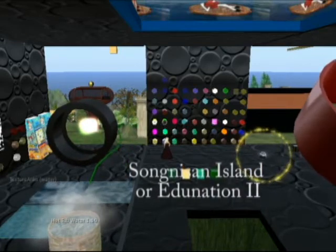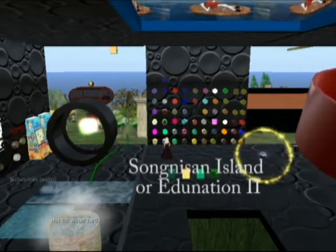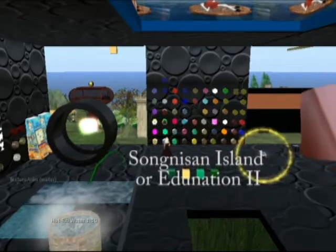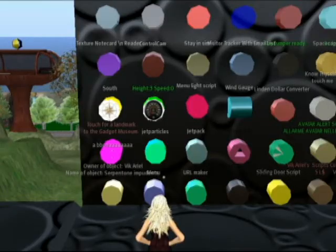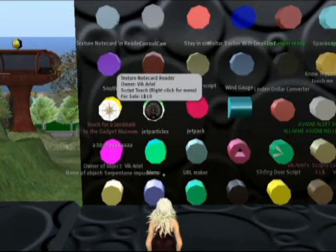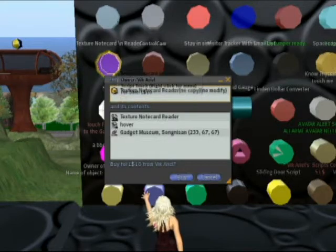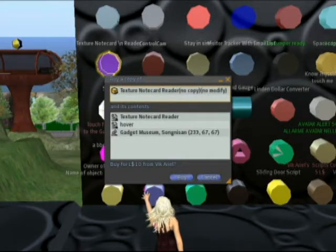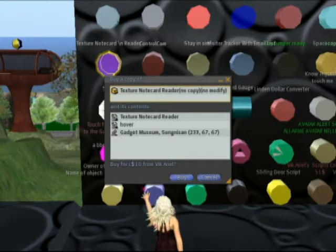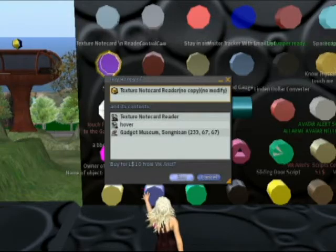Their note card reader, for example, costs only 10 lindens. With prices like that, I find I save money by not wasting time spending an afternoon looking for free tools. After all, 10 lindens comes out to only about 2 pence. But for today, we'll work with the free one that Tara uses, which was found on one of the educational islands.